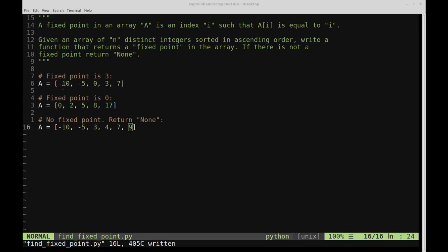Starting at the beginning: is this element equal to zero? No, it's negative ten, move on. Is this one equal to one? No, it's negative five, move on. Is this element equal to two? No, it's zero, move on. Is this third element equal to three? Yes it is — go ahead and return that as the fixed point. That's the general linear approach.